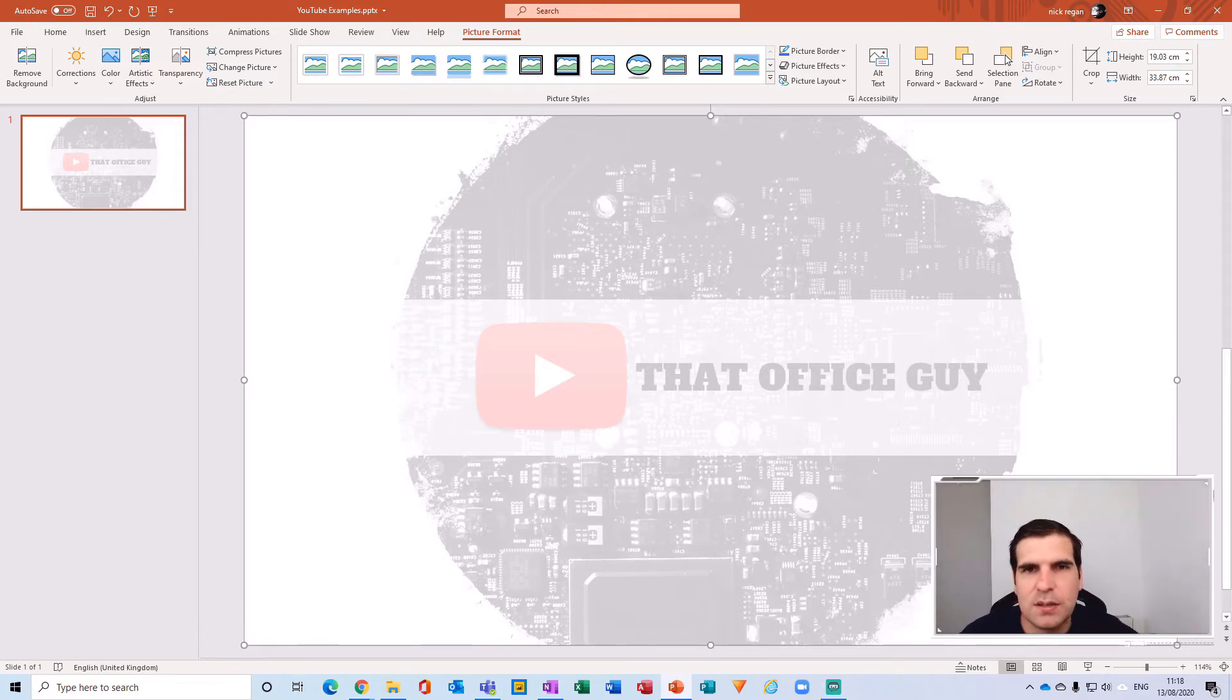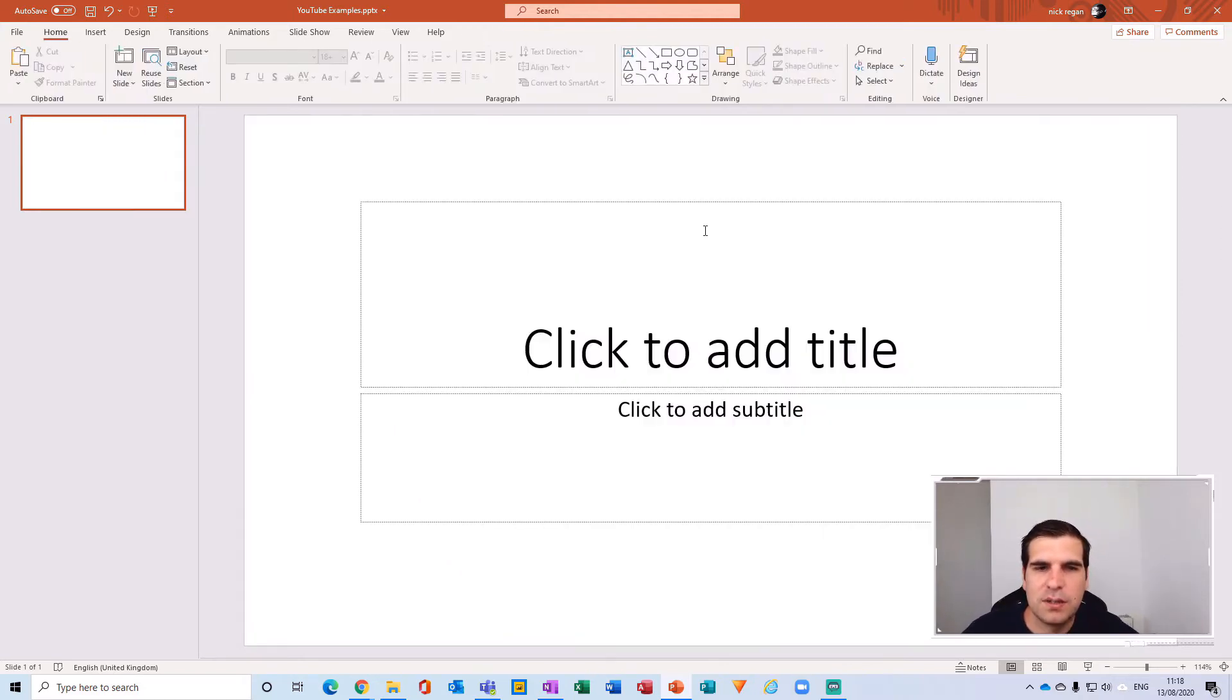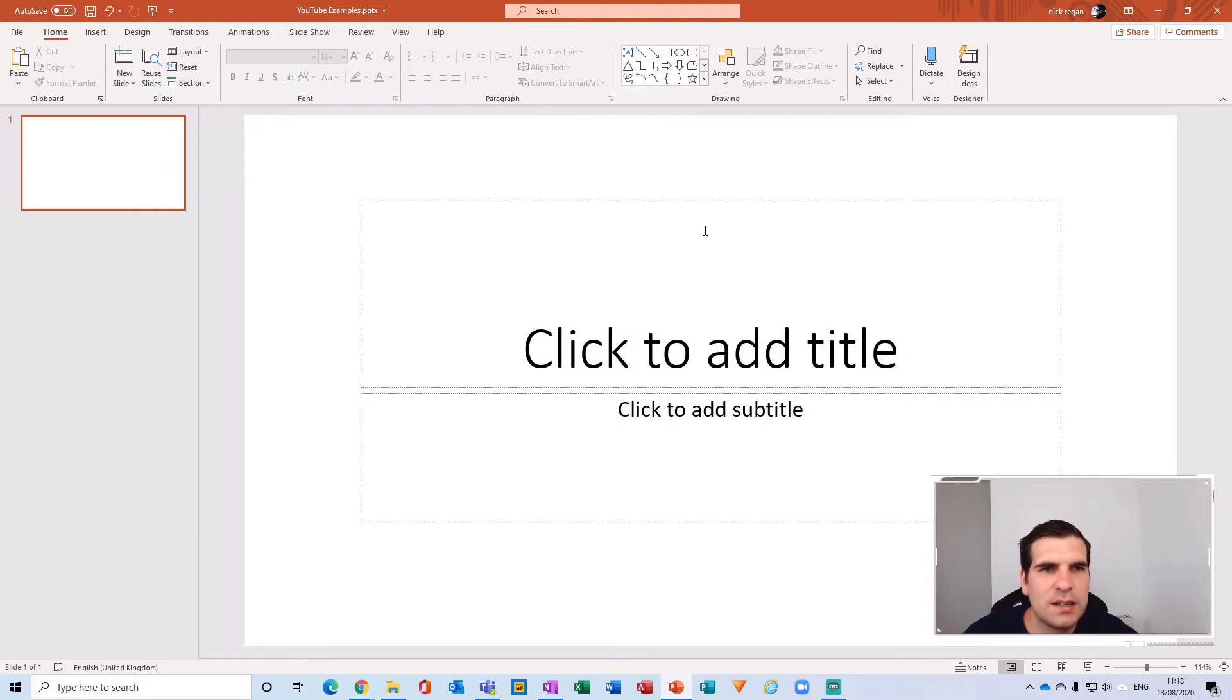The next thing we're going to do is right click and click cut. That removes the image from this particular slide.